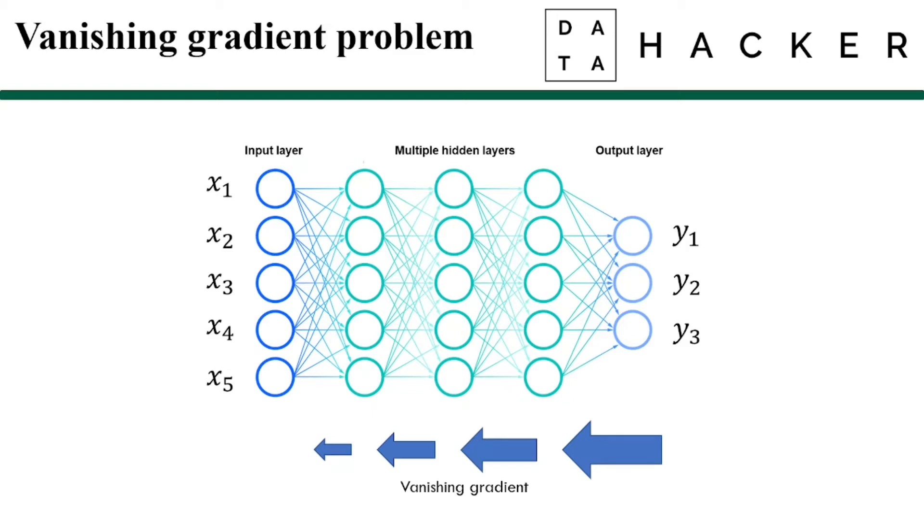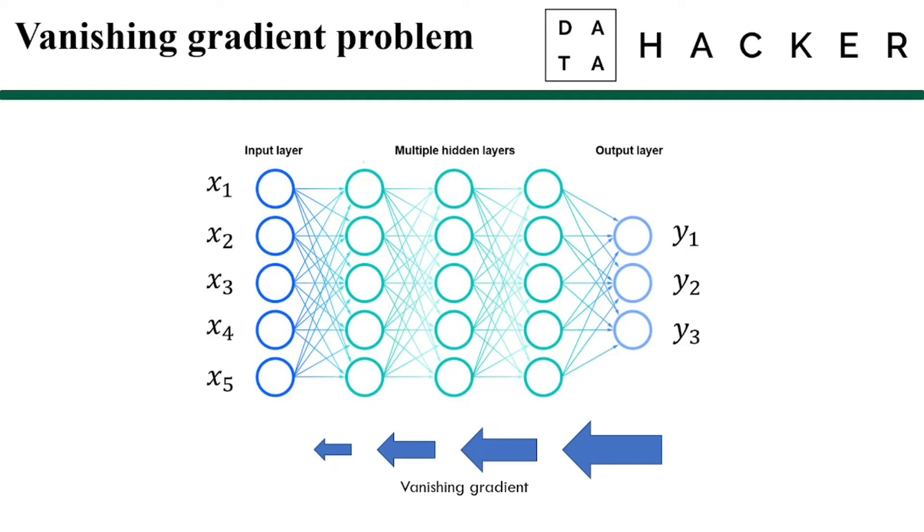So the solution to solve this problem is to skip connections between layers which allows us to take the activation from one layer and feed it to another layer much deeper in the neural network. In that way, we will build a residual network and this enables us to train very deep networks that may have over 100 layers.